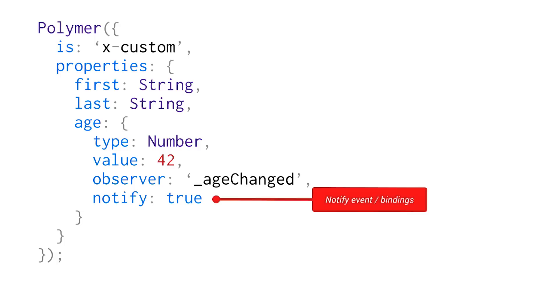And the nice thing is this is actually the basis for the two-way binding system in Polymer. So if you want one of these properties here to be two-way bindable, you need to make sure that you've got notify true set on it. Also, this makes it easier to interop with other frameworks. It's getting an event it can listen for that is consistent.